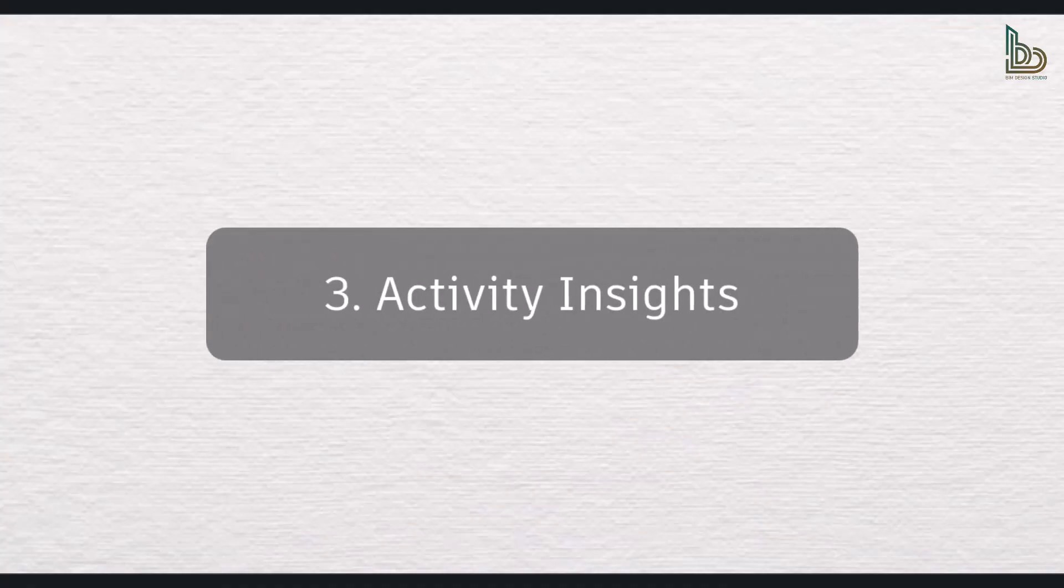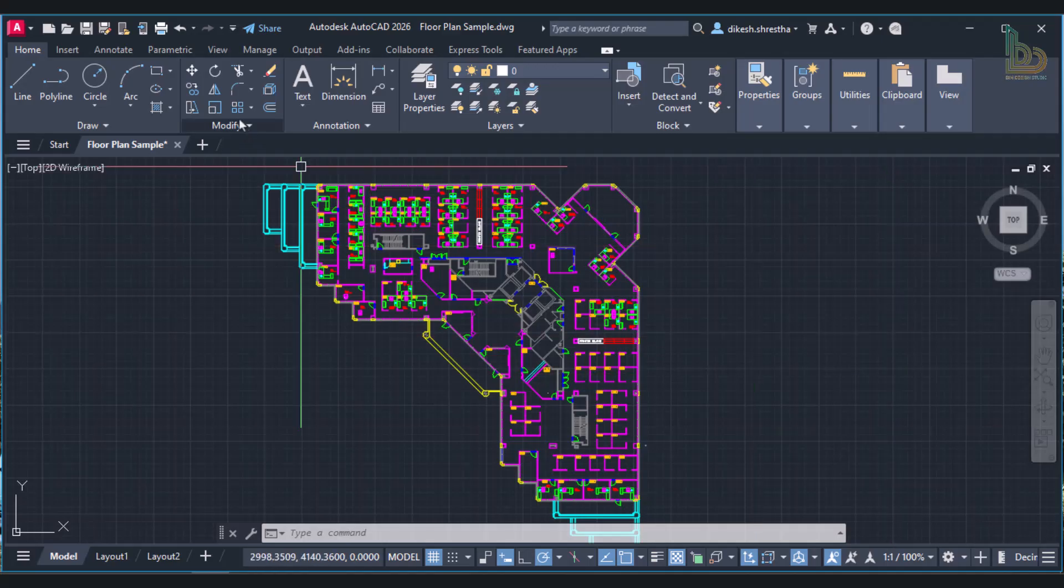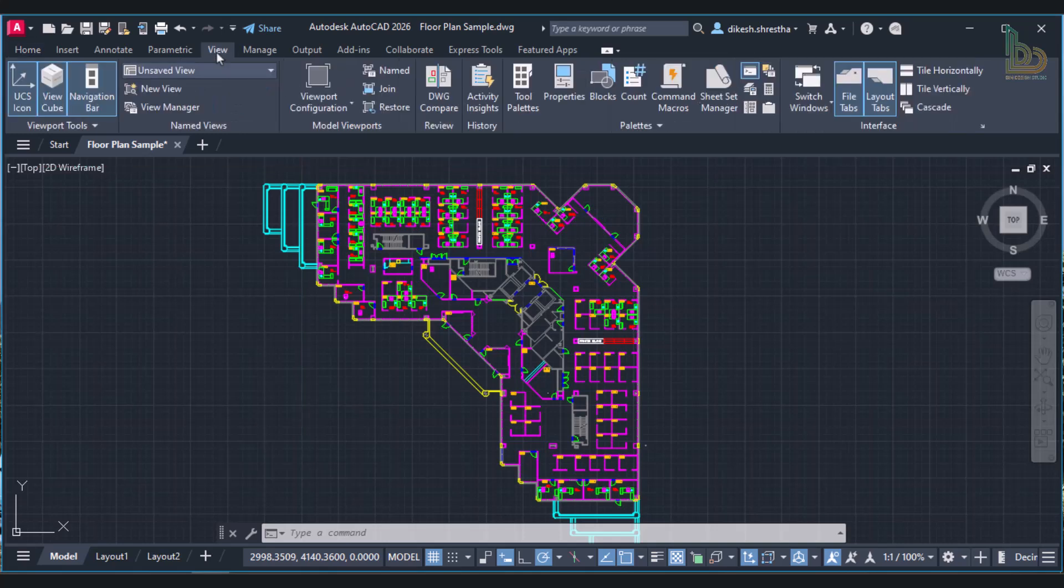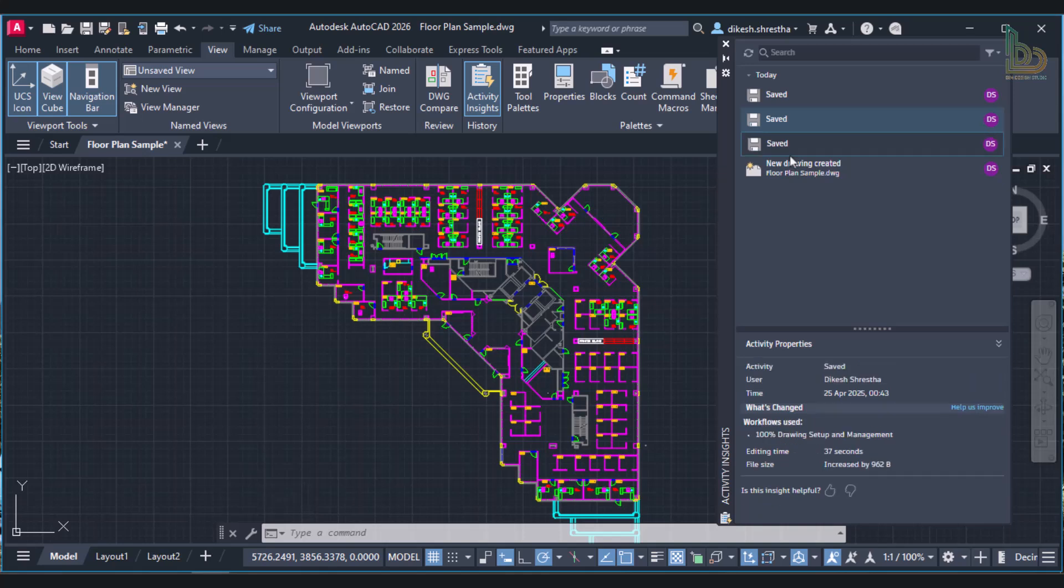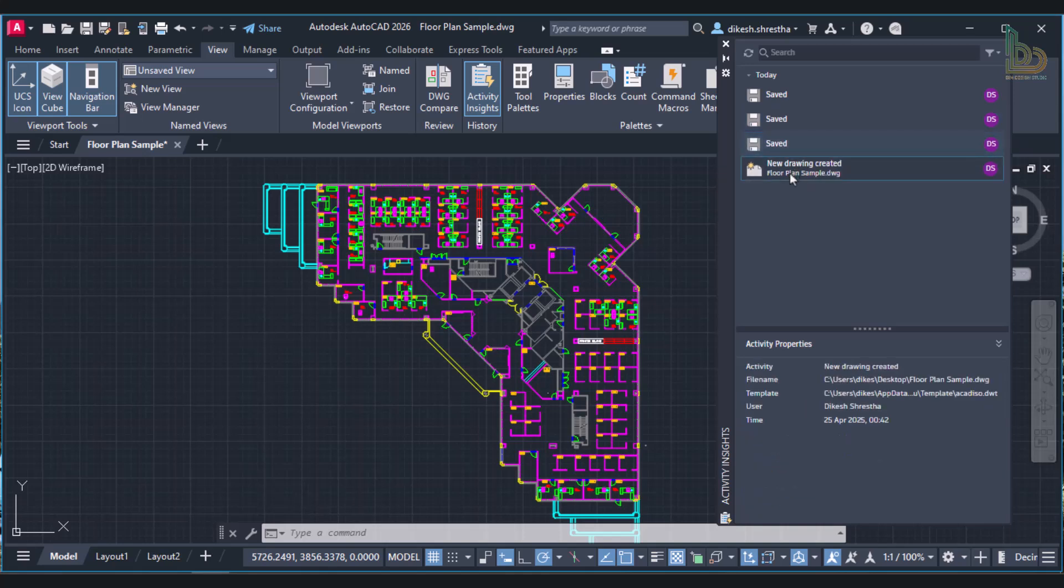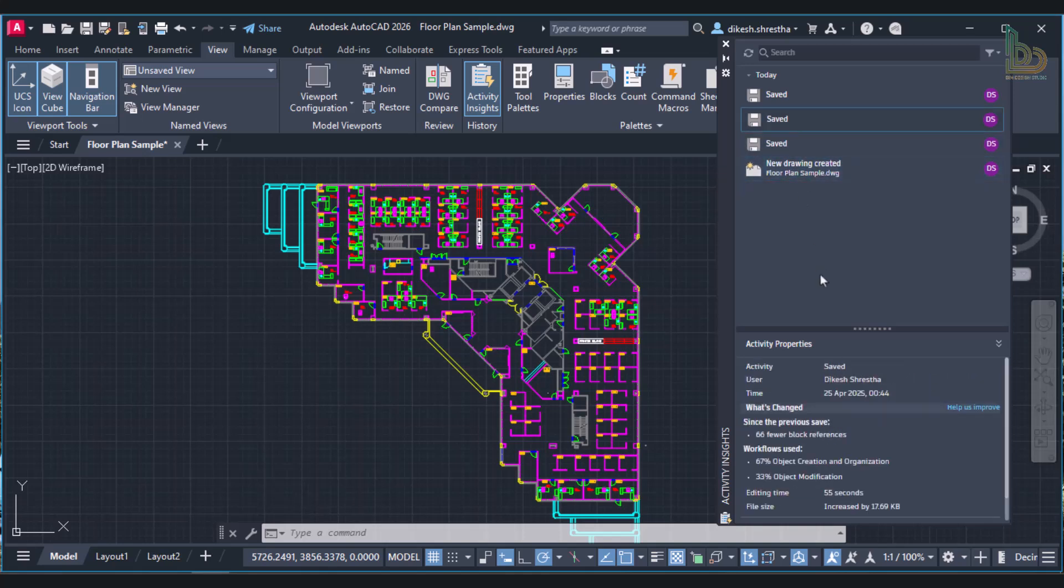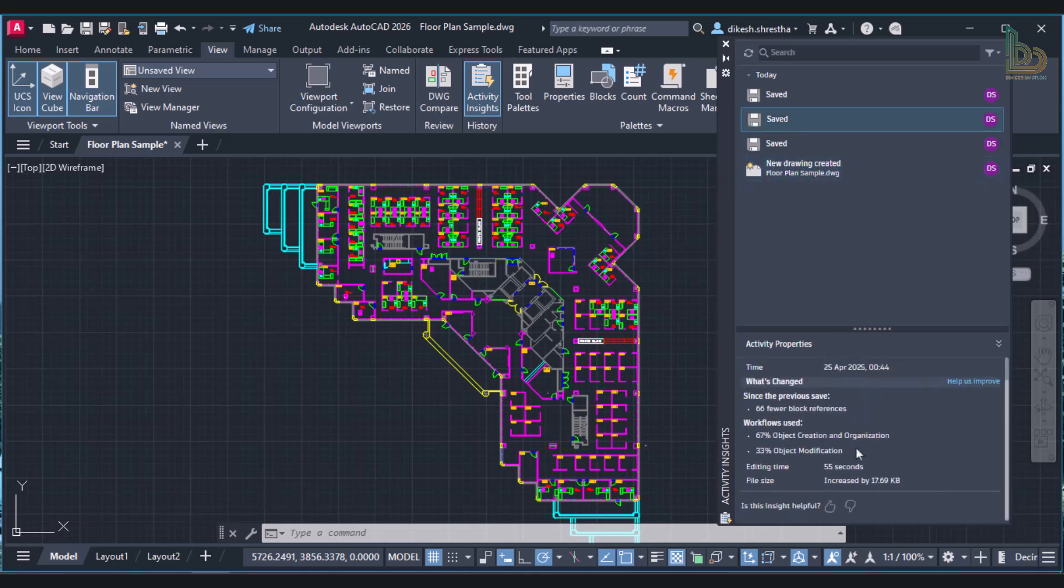Activity Insights - We can quickly see what has changed in the drawing since we last worked on it due to the new Activity Insights, which displays an overview of revisions made by all contributors between saved sessions. A high-level overview of modifications and a workflow breakdown based on commands executed, edit time, and file size changes is provided by the Activity Insights when you click on a saved activity. This new Activity Insights feature improves teamwork and expedites processes.